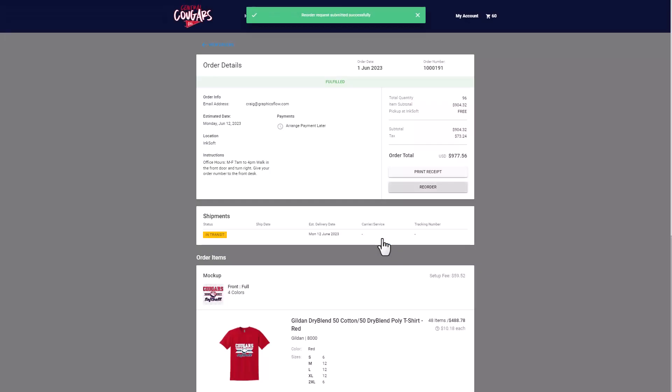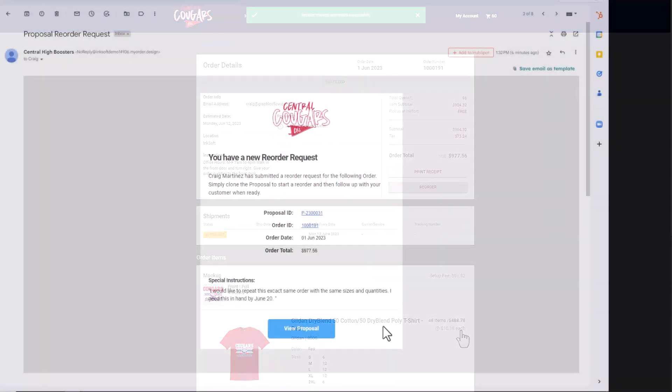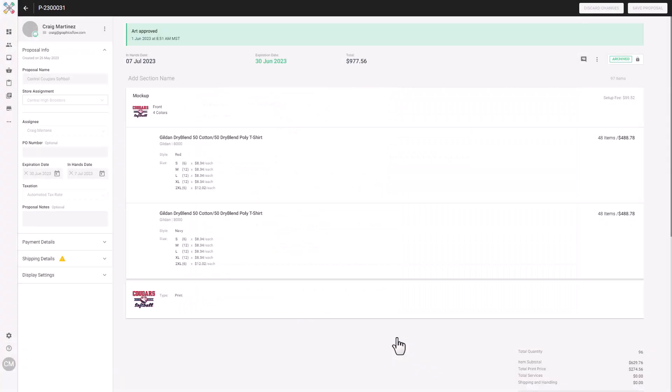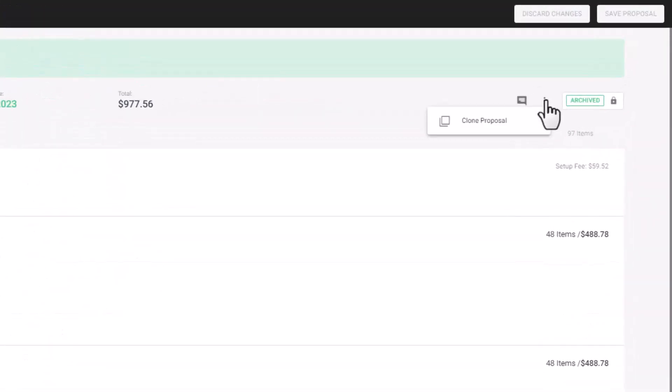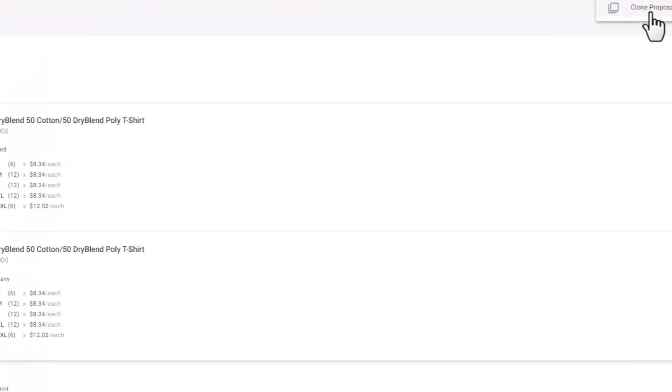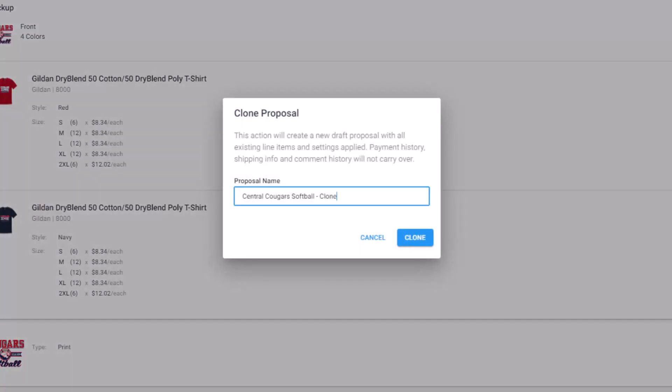Create a new proposal with the same product from the Rapid Product Creator. Update the styles and quantities from the client's submission notes and fire off the proposal for approval. You can opt to require payment on approval as well. You can also clone the original proposal and make updates as needed.